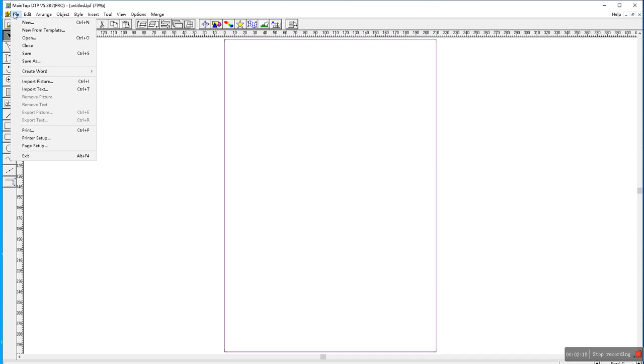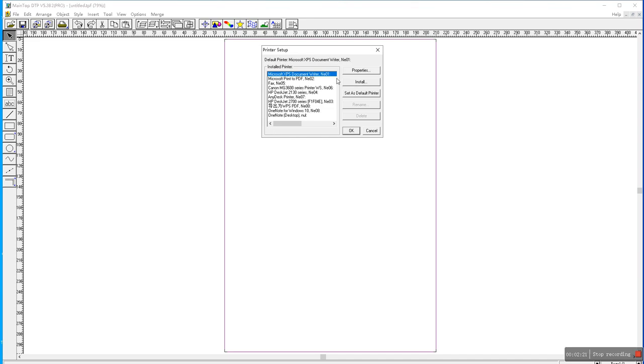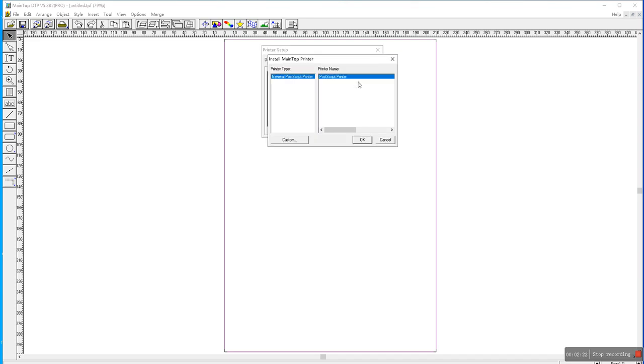From the file, here, printer setup. Click. Install. For custom.